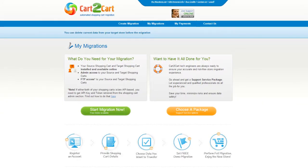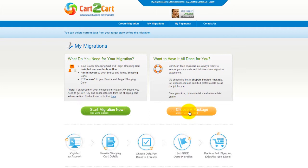You can choose between two options. If you would like to perform migration on your own, then click Start Migration Now. If you would like to get assistance from the Cart2Cart team, then choose one of the support service packages. This video tutorial will show you how to perform migration on your own.